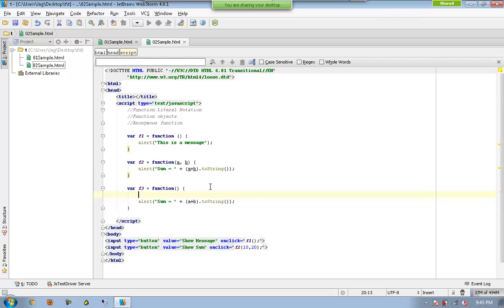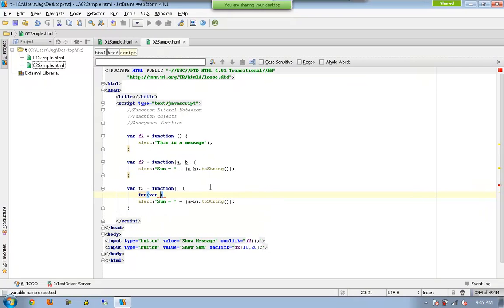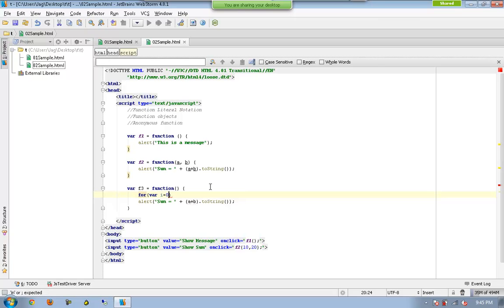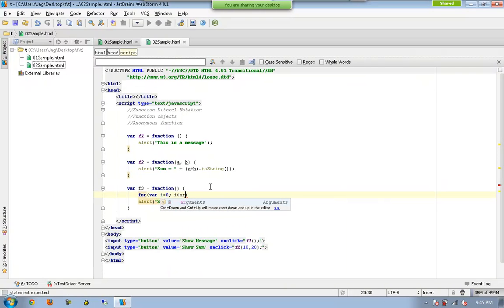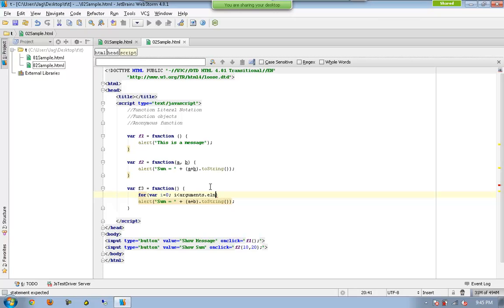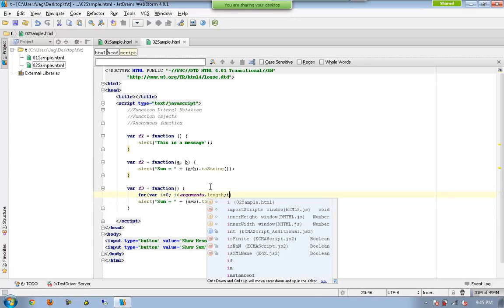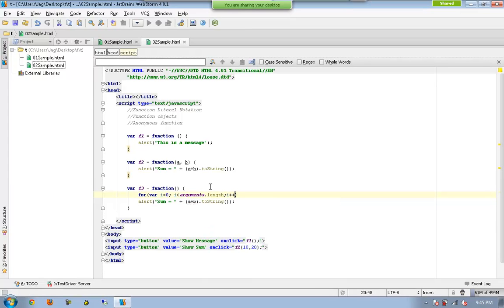but n number of parameters as I explained earlier. So I can have again i equal to 0, i less than arguments.length, i plus plus.